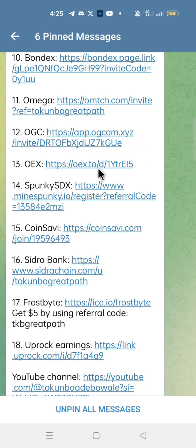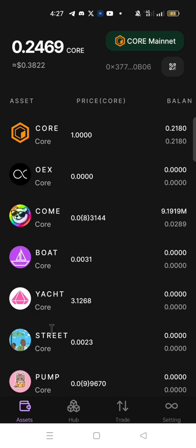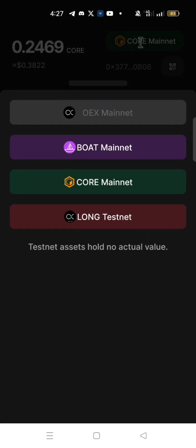Now, let's take a look at how to claim BOAT and FAIR airdrop on OEX app. In your OEX app, go to the top right corner and change to BOAT mainnet. Click the Core mainnet, then click BOAT mainnet.